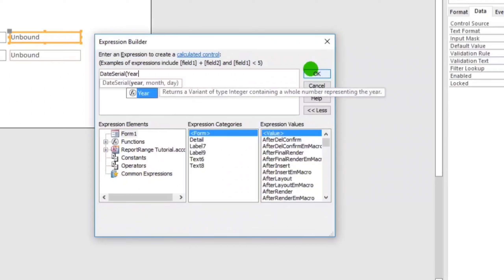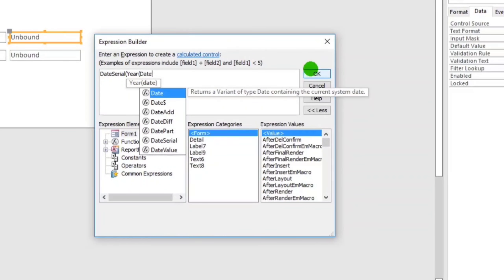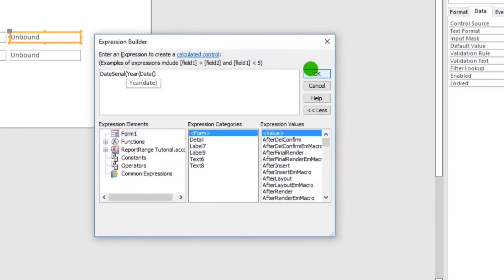Let's rename the first text box to 'Starting Date' and the second one to 'Ending Date'.